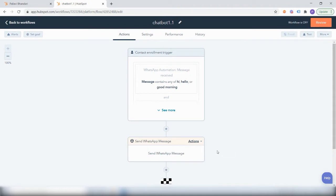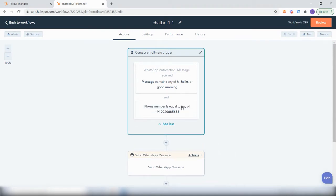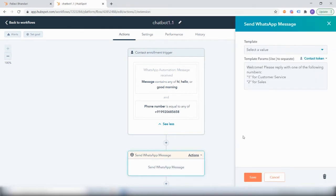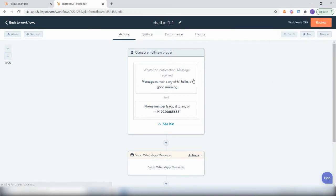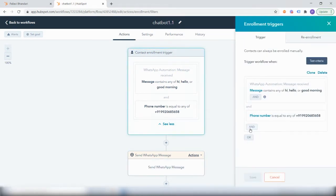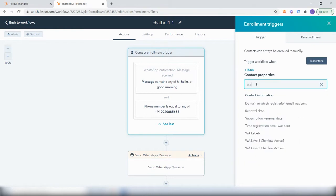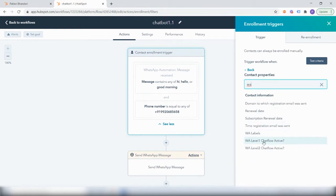The challenge here could be that if a user sends 'hi', 'hello', or 'good morning' at a later stage during the conversation, they could get re-enrolled in the same chat flow and receive this greeting message once again. To prevent that from happening, we will define the level of the chat flow at which the user is. For that, we have created a custom contact property which defines the stage or level of the chat flow.